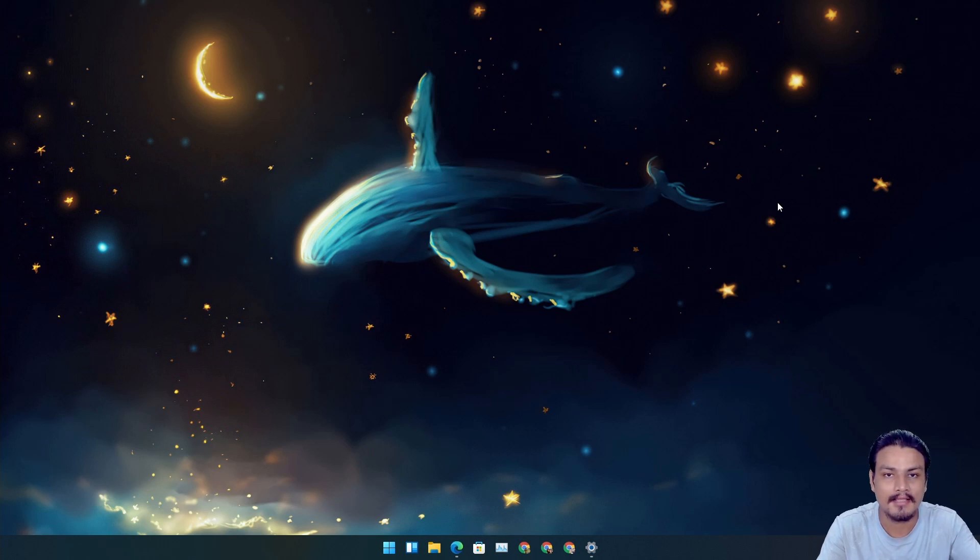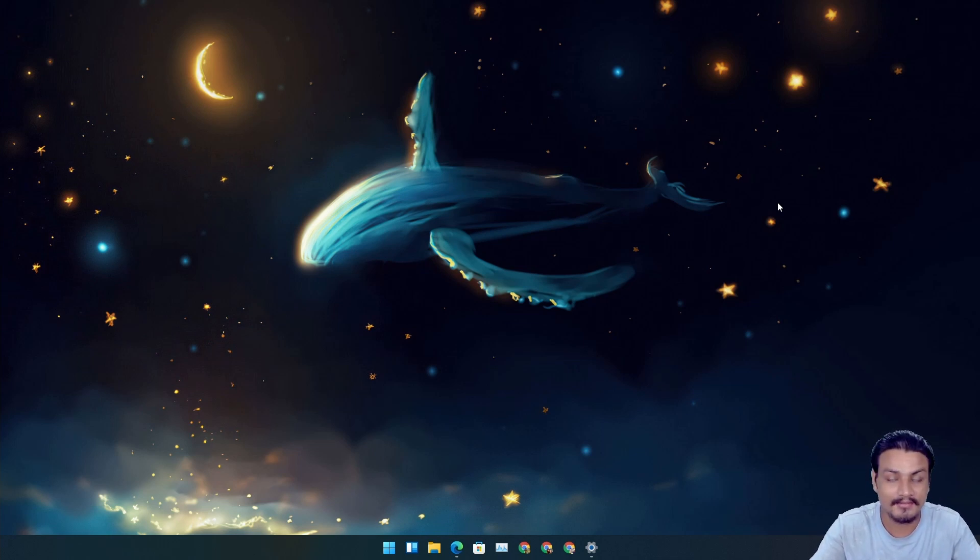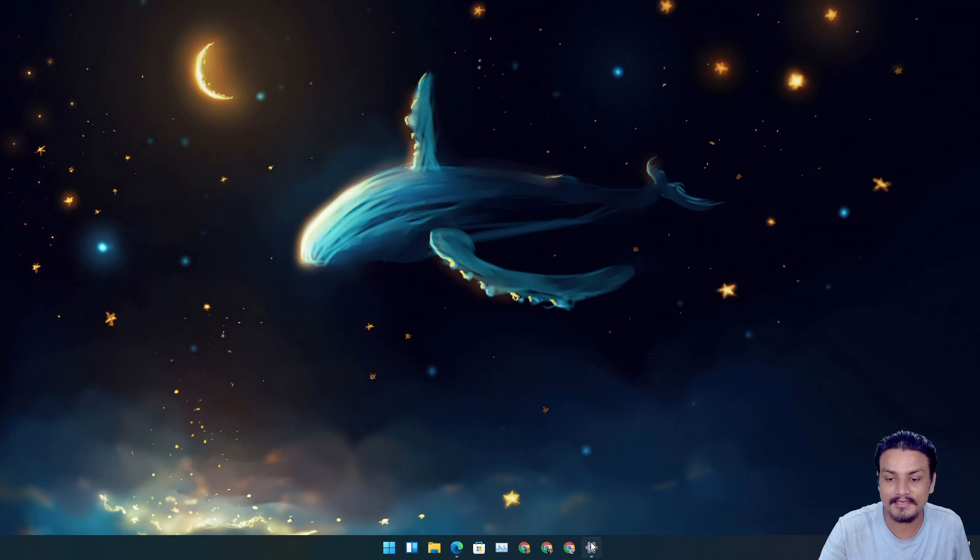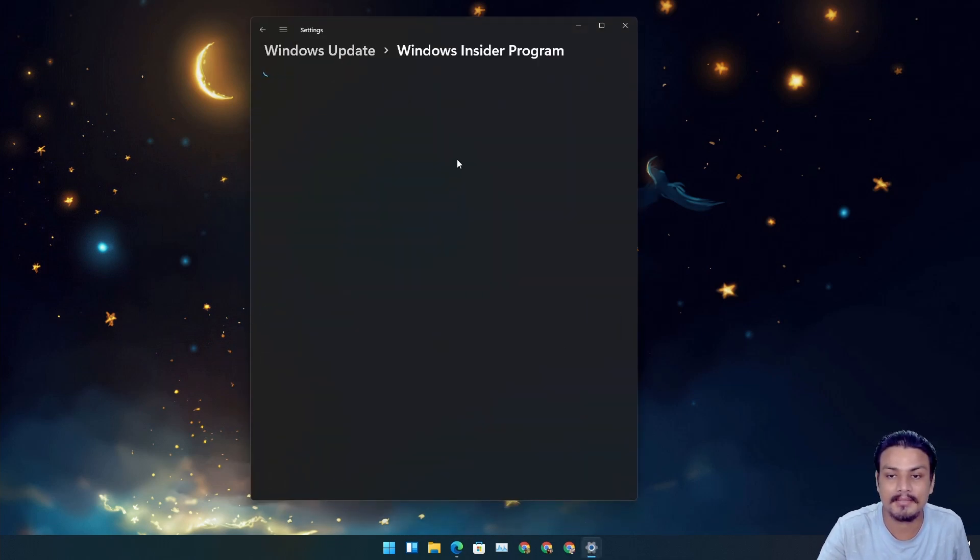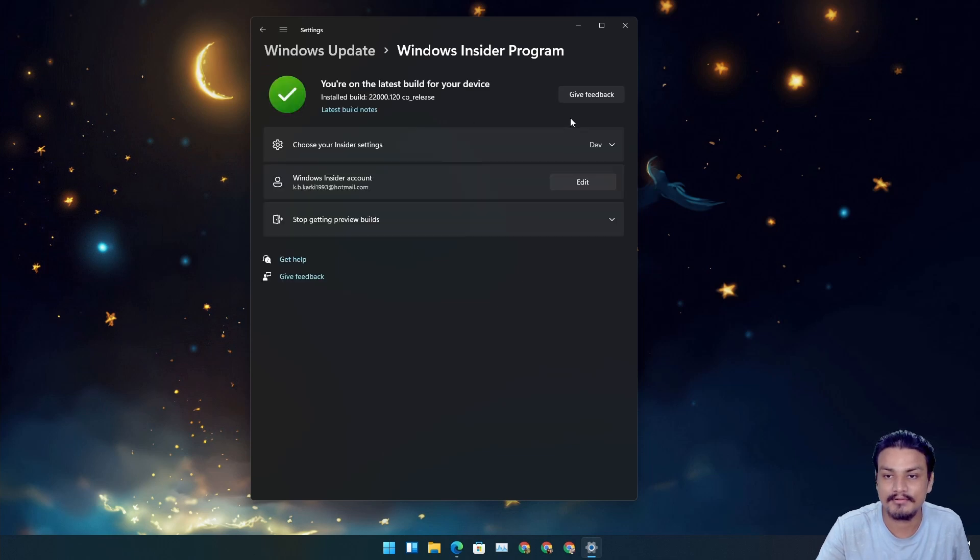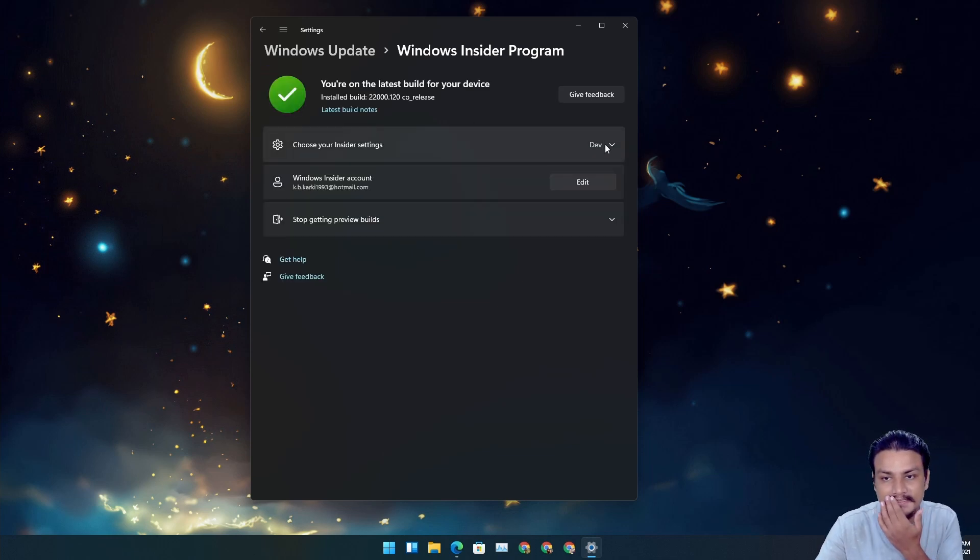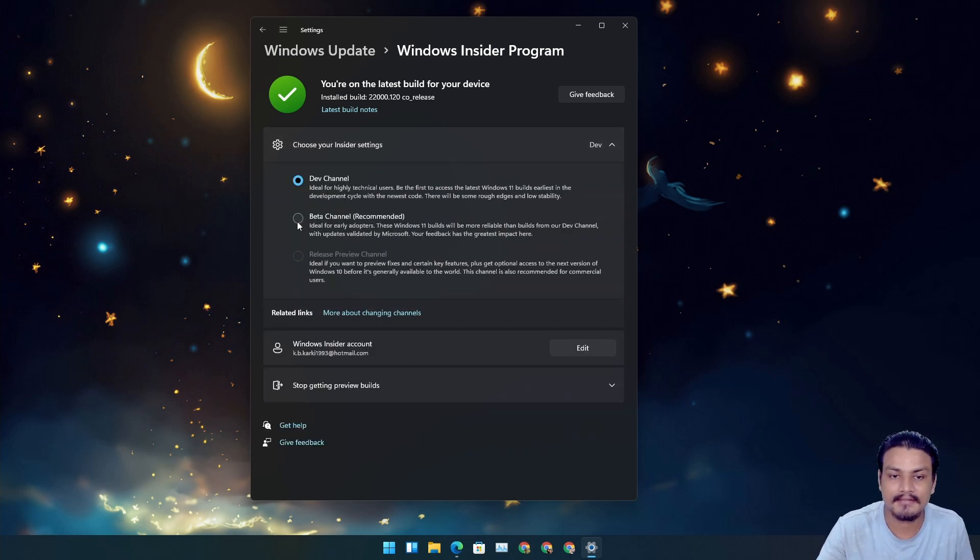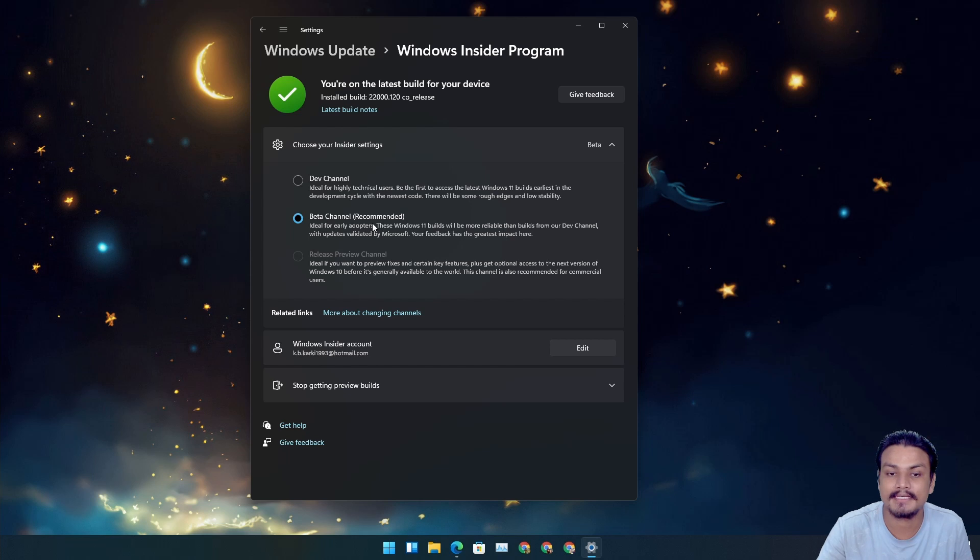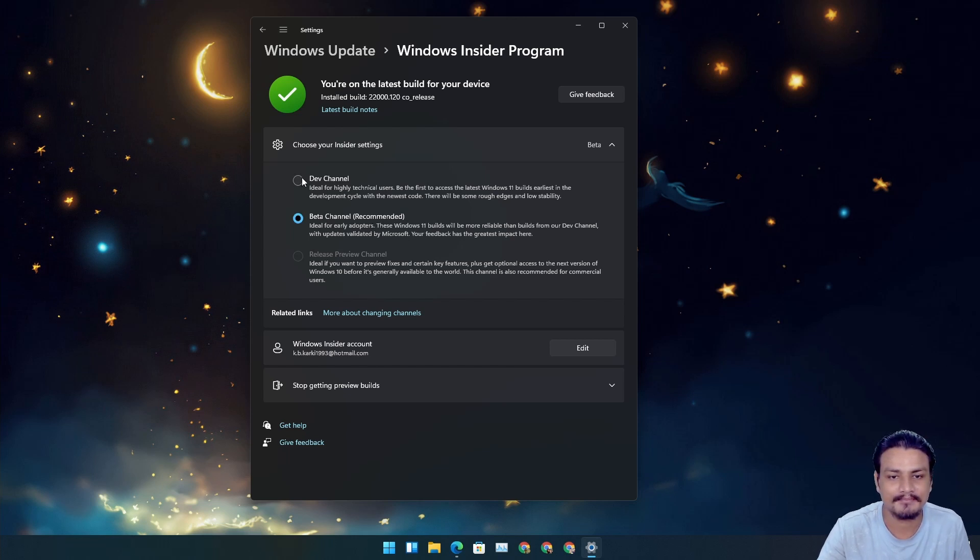Let me show you. If you go to the Windows Insider Program and you're using the dev build, as you can see I'm using the dev build. If I click on it, there is actually an option to switch to the beta channel. I'm not going to explain both of those, you know what dev and beta channels are.